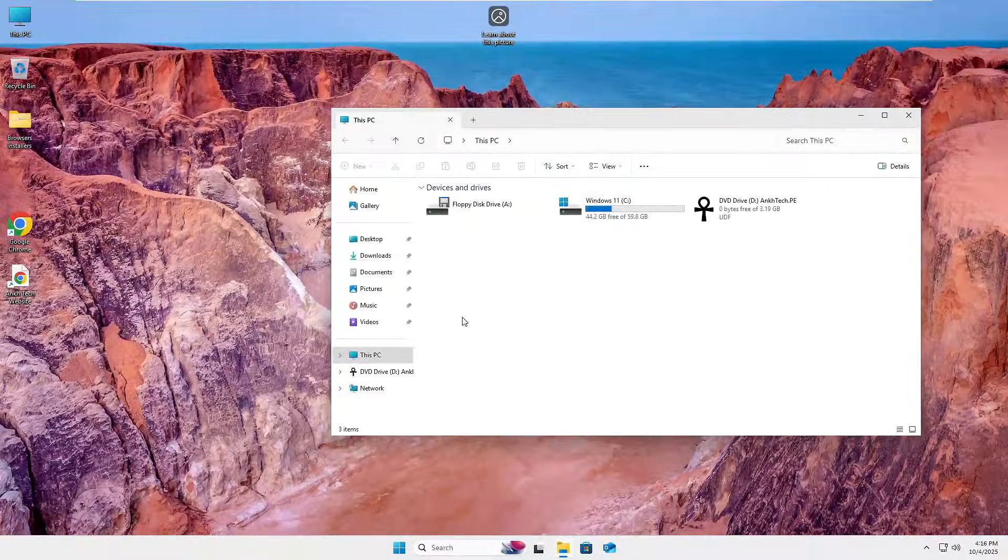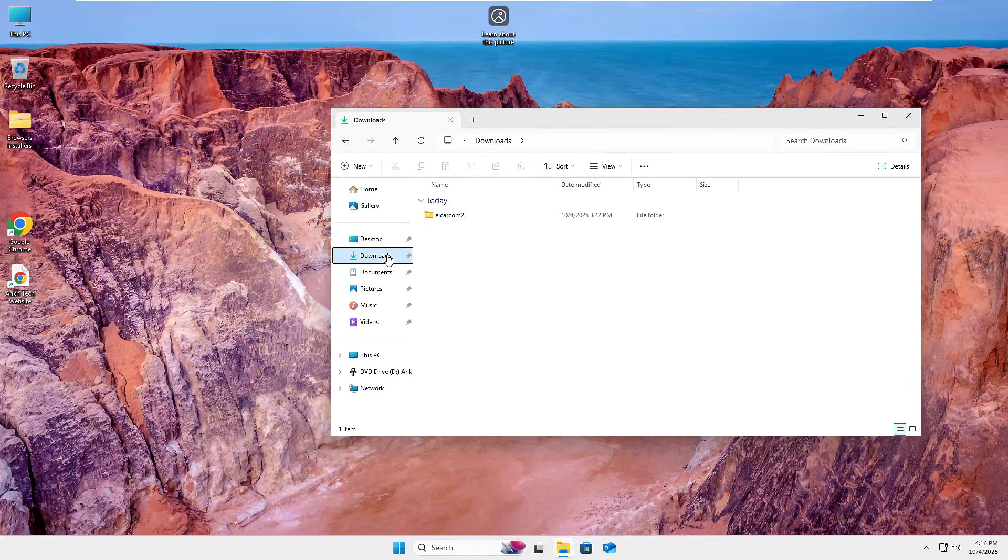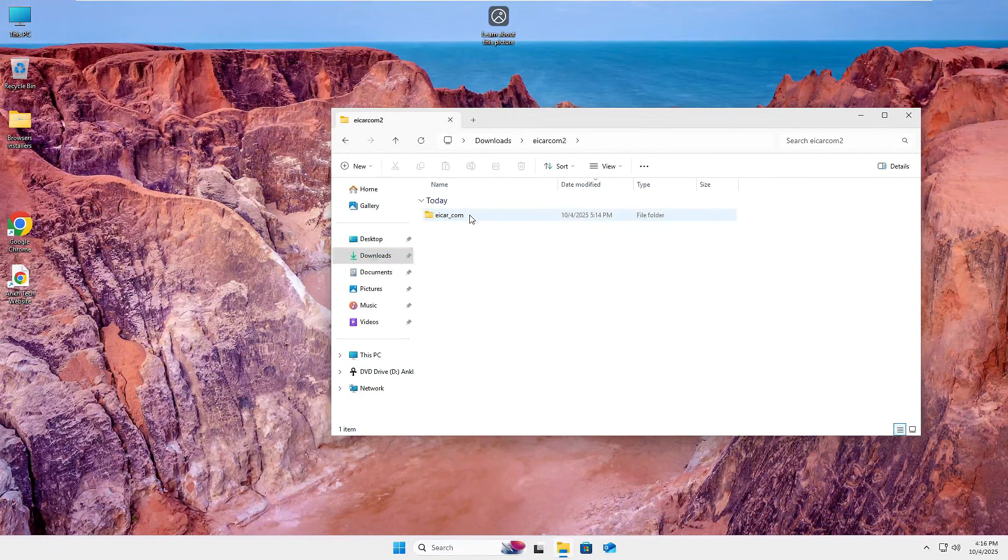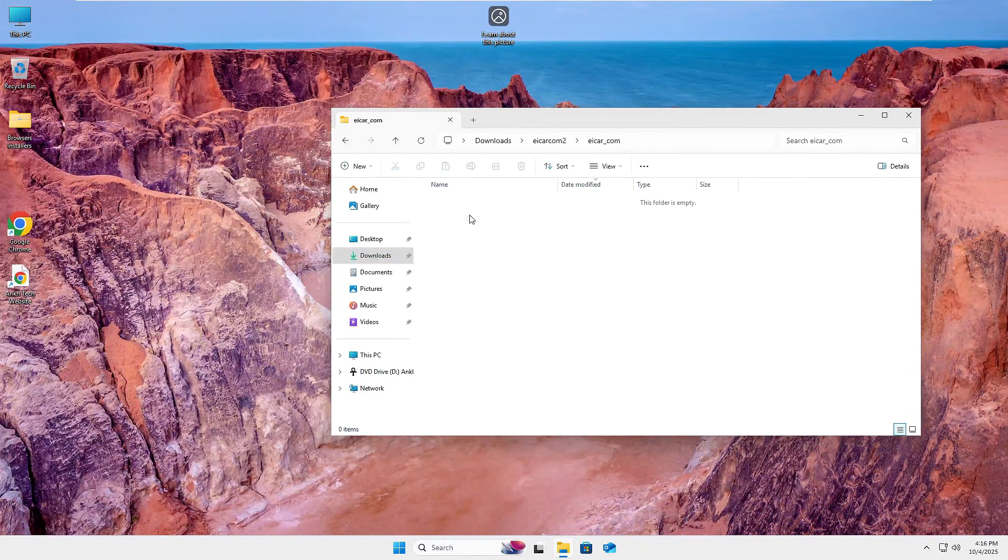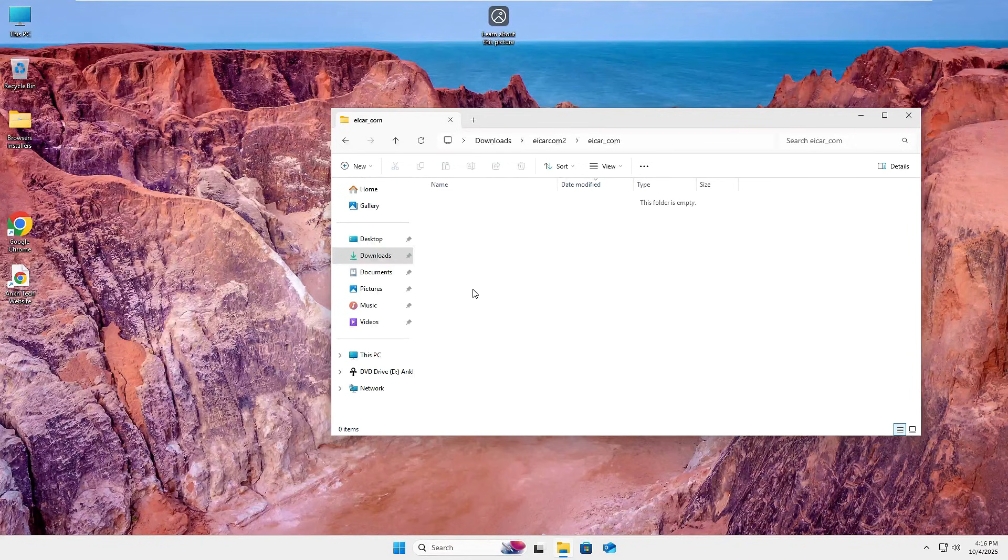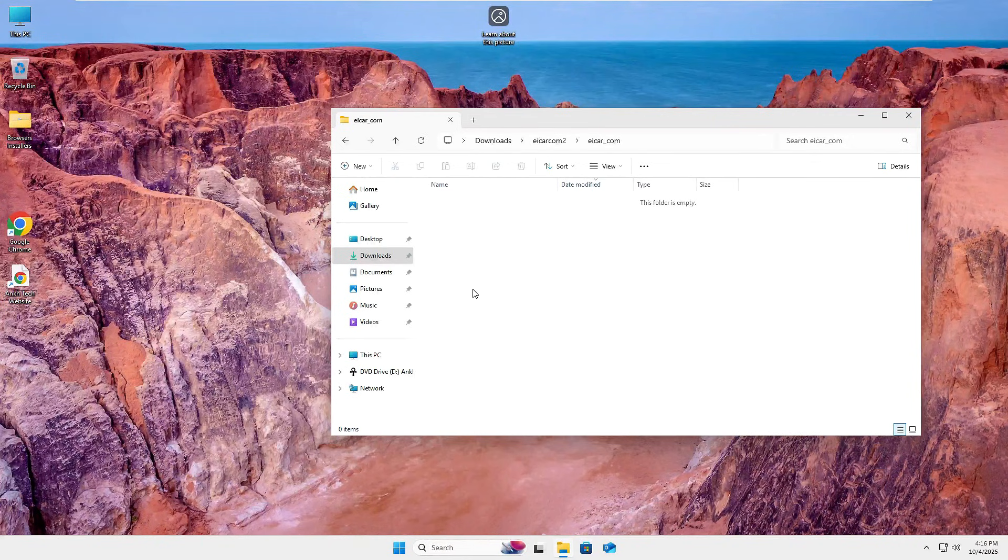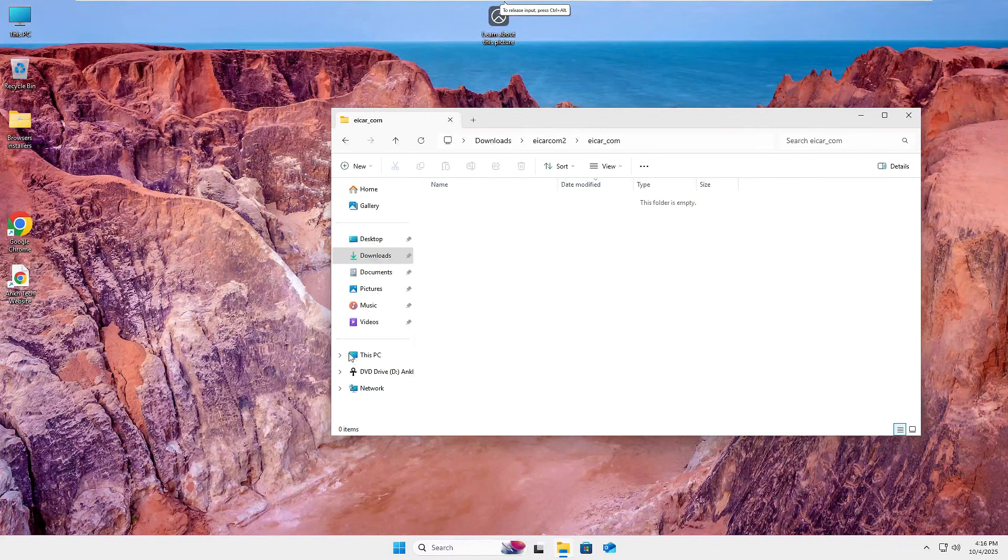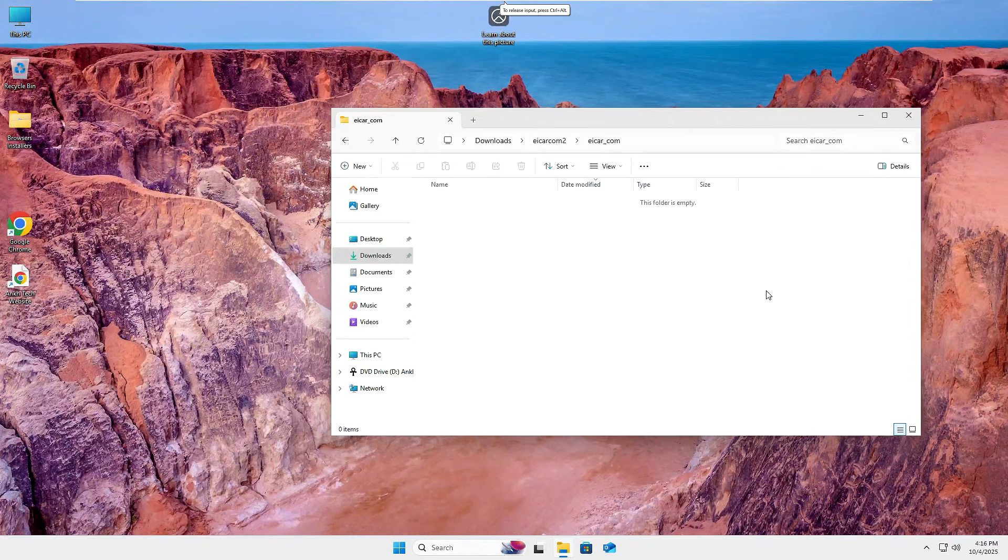The system is booted back up. We'll go to downloads where our EICAR file was located and just like that there's nothing in the folder at this point. The recycle bin is empty so that file has been pretty well nuked.